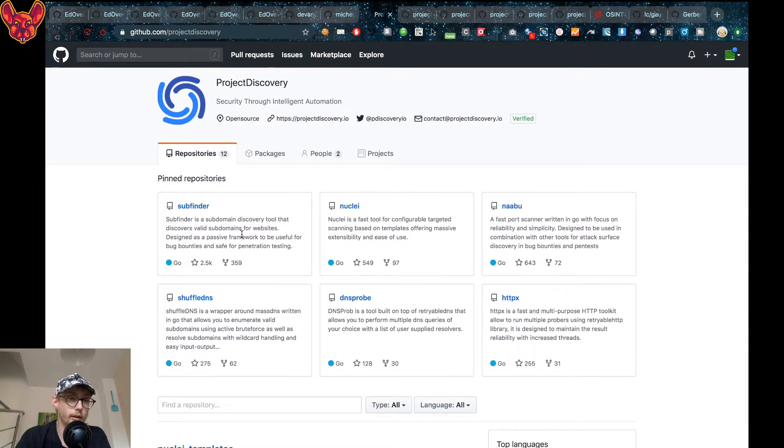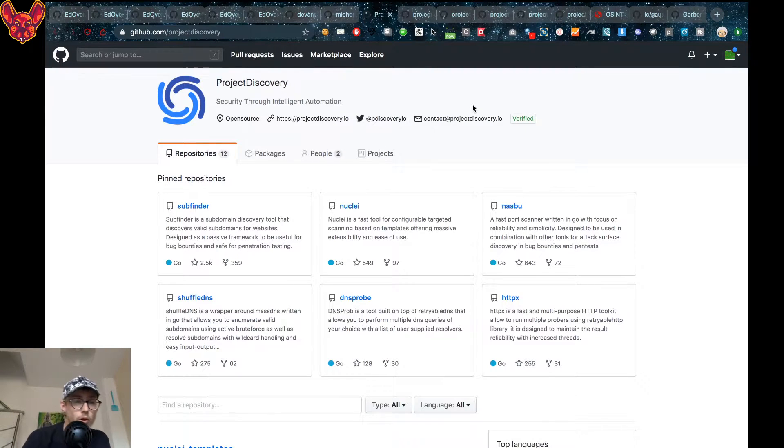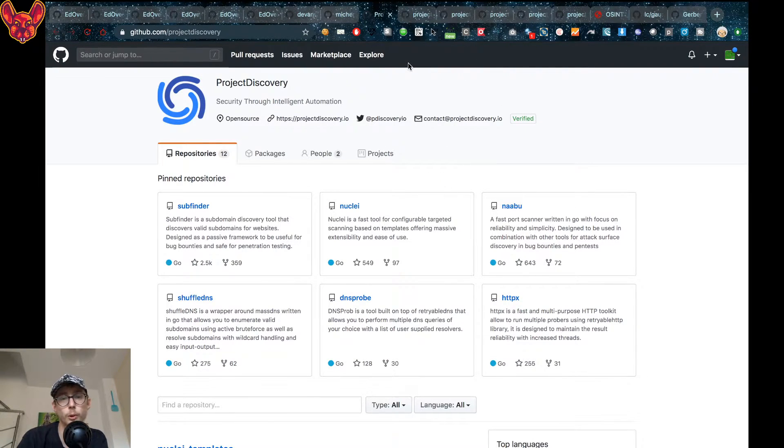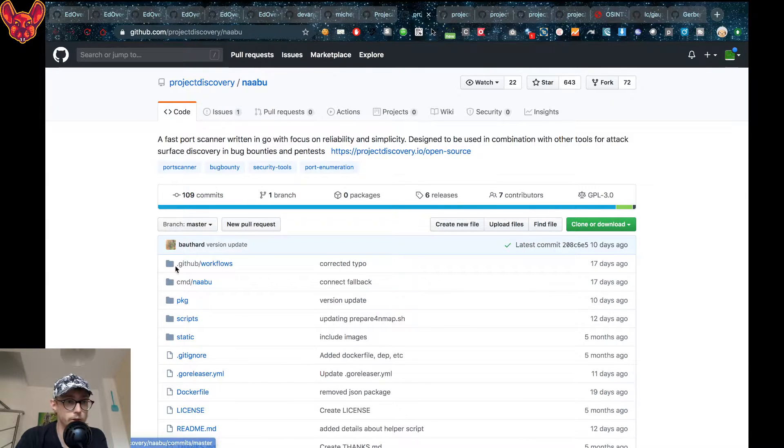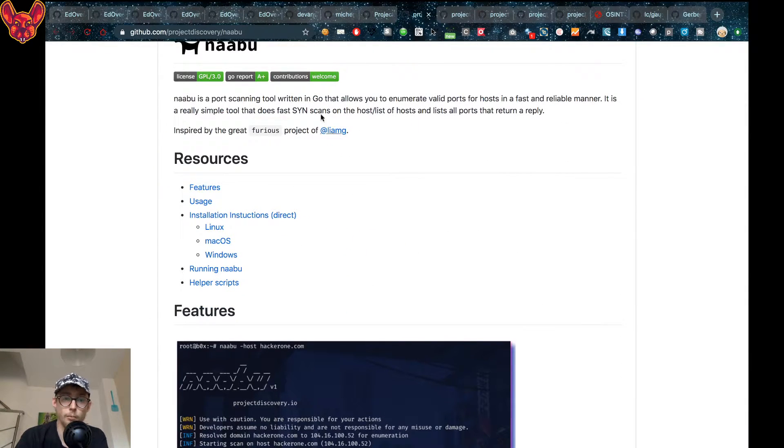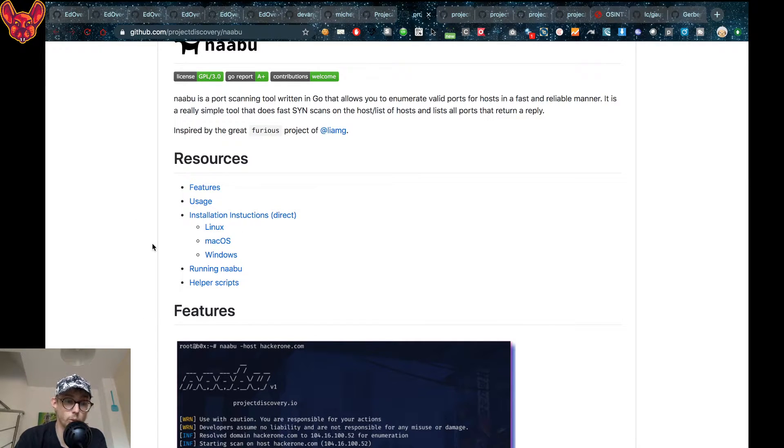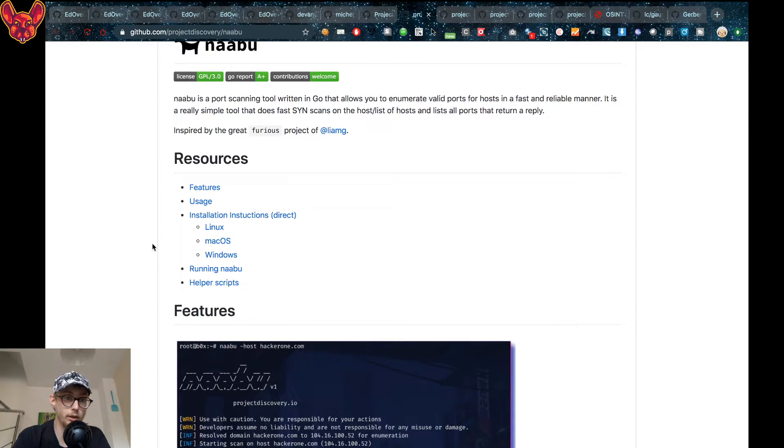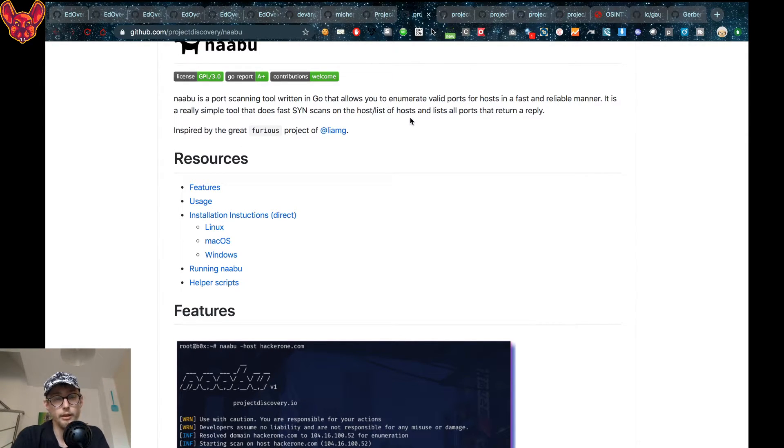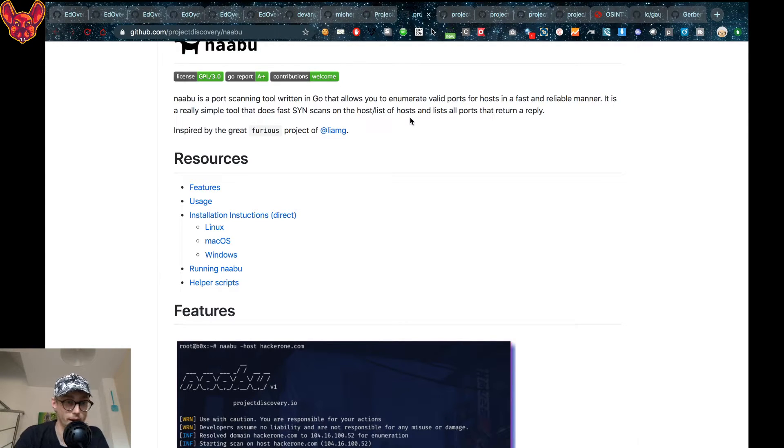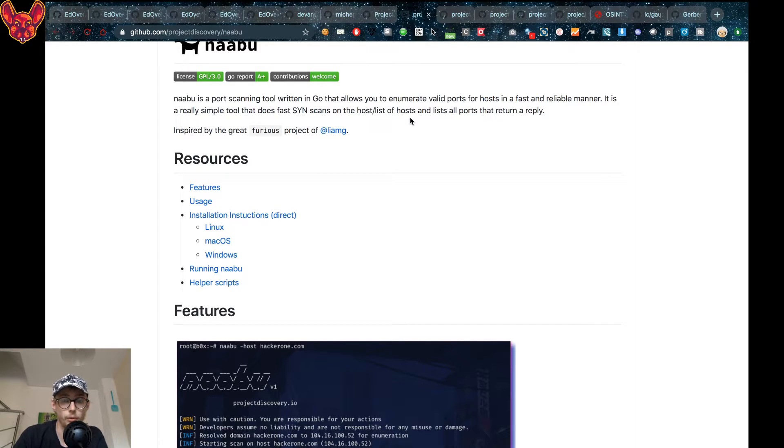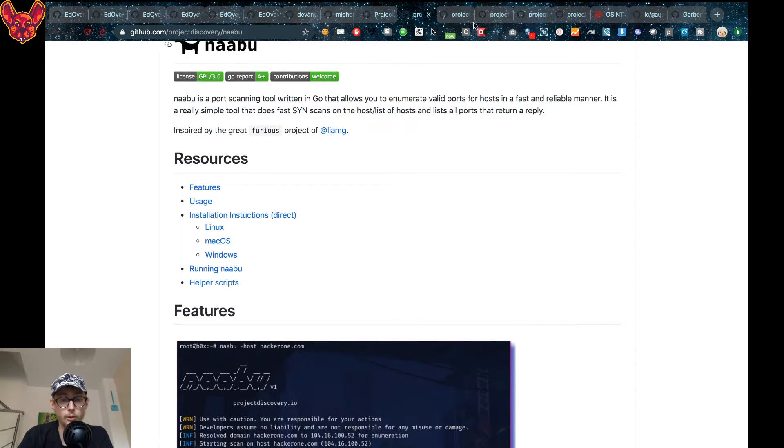Link in the description as always. The next thing I want to show you is some repositories from Project Discovery. They've made some awesome tools, awesome stuff as well. The first thing I want to show you is Naboo. One of my subscribers suggested this one, which is a port scanning tool that's written in Go. Golang is really fast and it's made for speed, so it's really a tool that I would recommend if you want to scan a whole lot of ports. It's like mass scan. I don't know if there are a lot of differences. I haven't looked into it deeply enough but it's a tool I'll definitely be looking into.